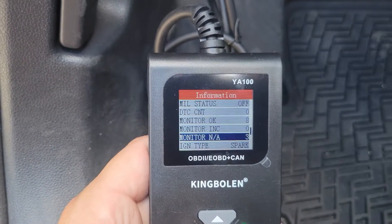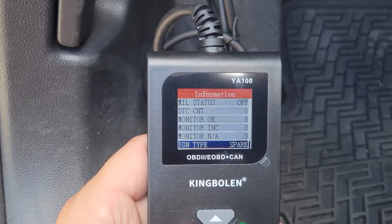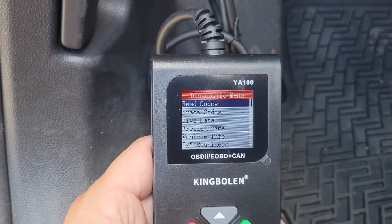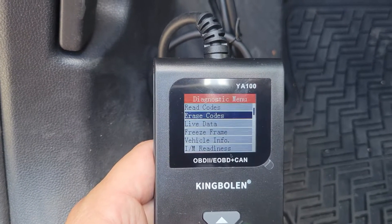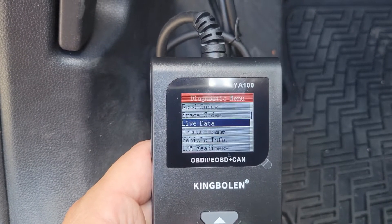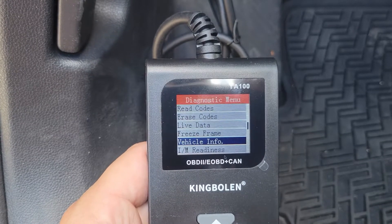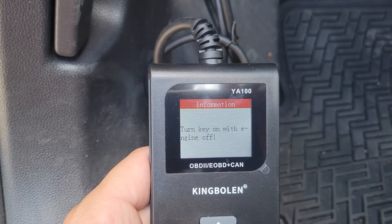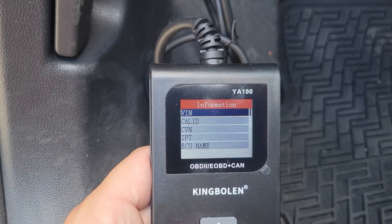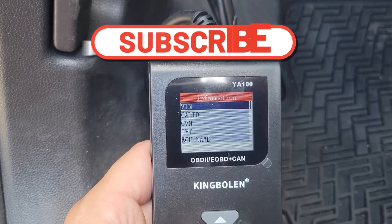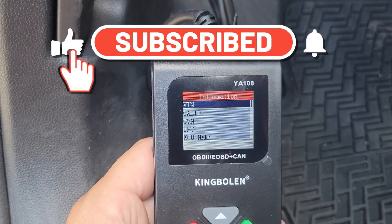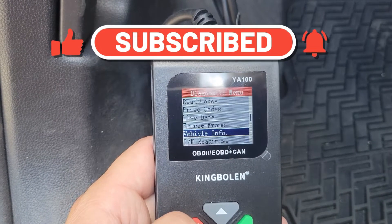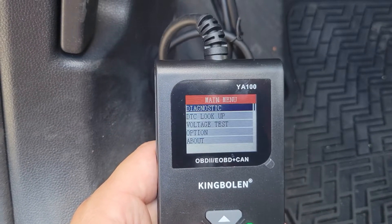You can see what ignition type it is, or go back and check the ECM. You can read codes, erase codes, live data, freeze frame, or vehicle info. Under vehicle info, with the key on, you can see the VIN number, cal ID, CVN, IPT, and ECU name — you get all that information.